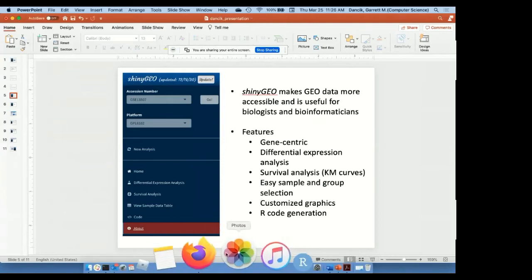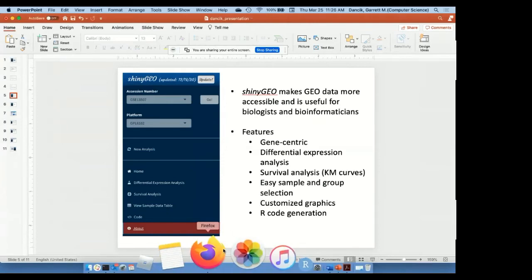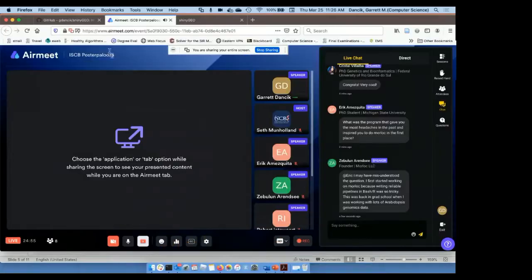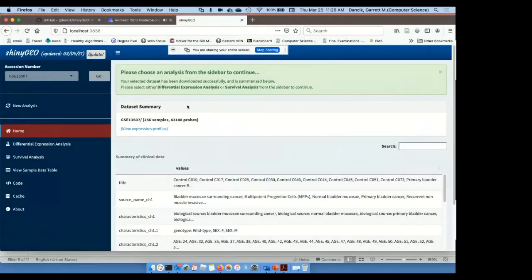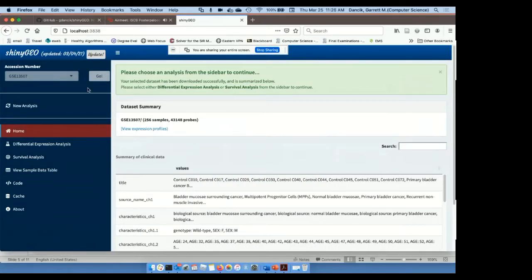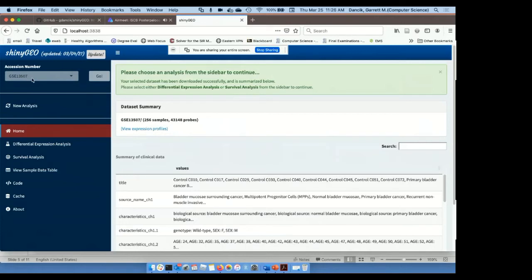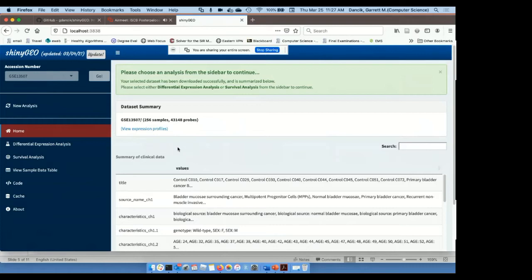I'm going to switch over to the tool itself and give a very brief demo of how this works. What I'm going to do is use this tool to analyze a bladder cancer gene expression dataset, which has the ID GSE13507. Because it takes a little bit of time to download the data, I've already done that, and so what we're looking at is the home page after that data has been downloaded.